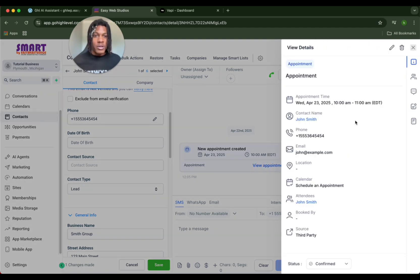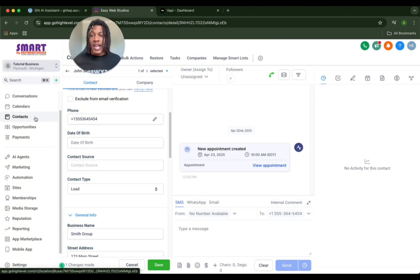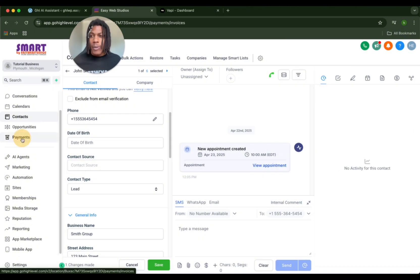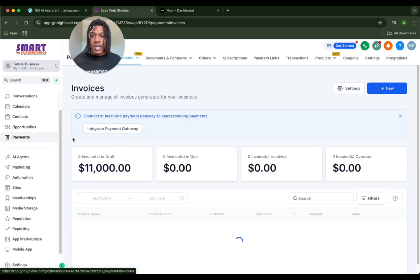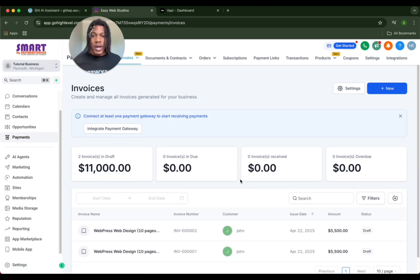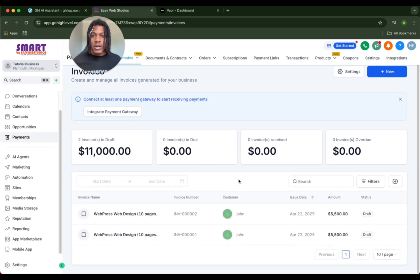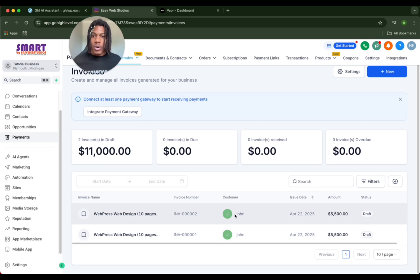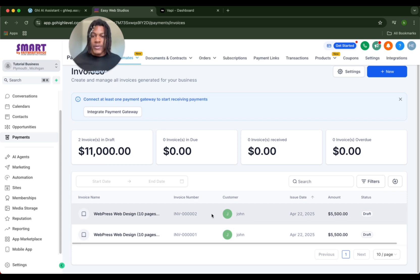And yes, you can see there is an appointment booked for 10 a.m. If we go over to the calendar that we made earlier, it is the scheduled appointment calendar. And last but not least, let's go over to the invoice payments and see - was the invoice created even though we didn't send it? As you can see we have invoice for John, WordPress design 10 pages, $5,500 and WordPress hosting for one year.